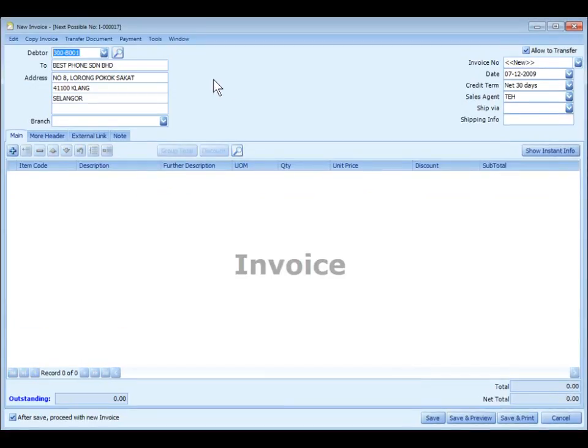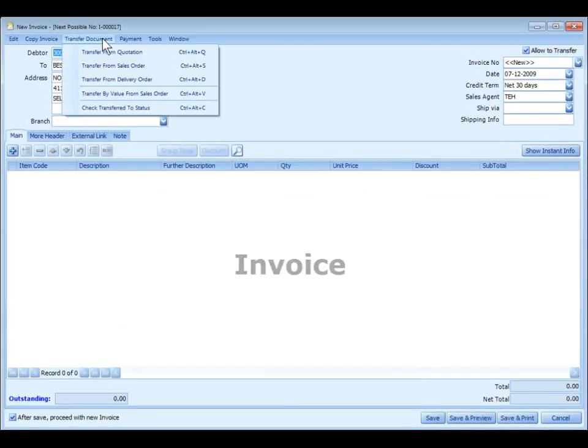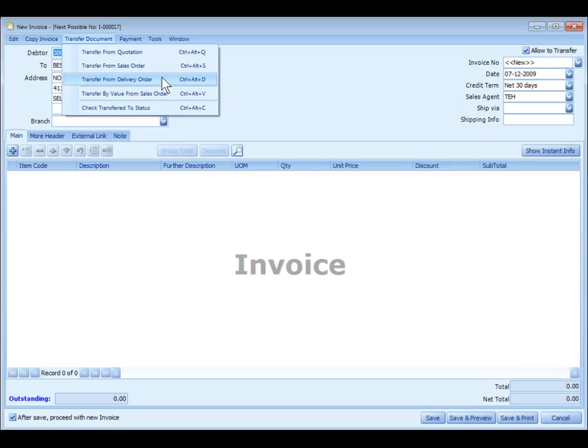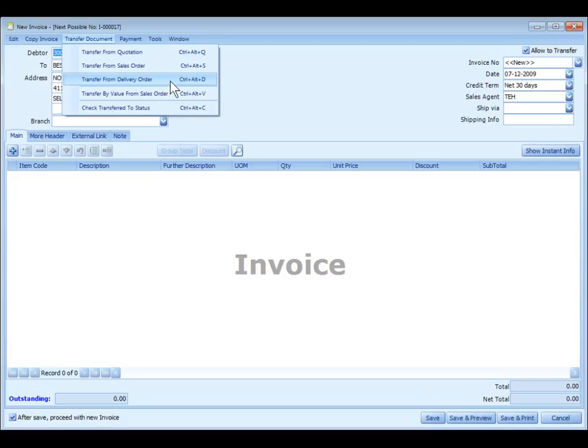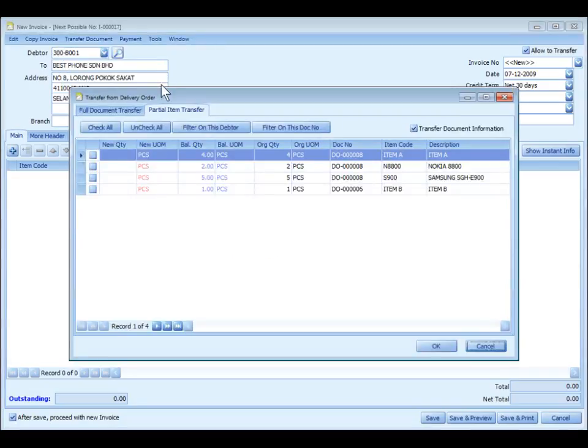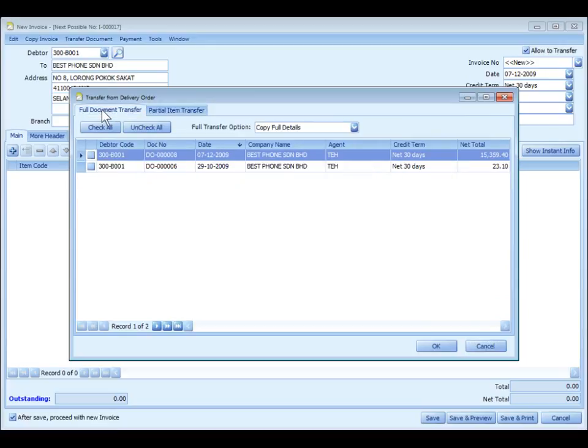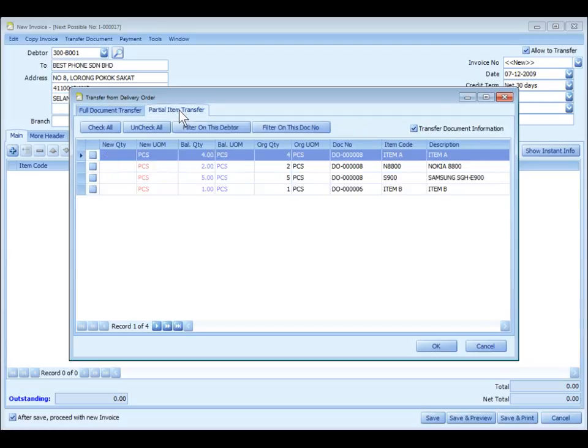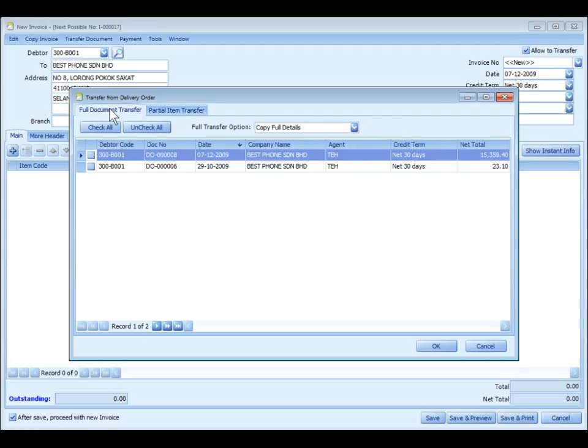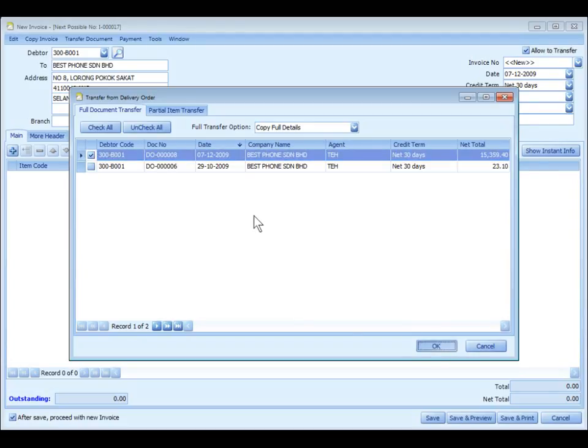Another way to create a new document is to transfer from other documents. It is actually advisable to transfer from other document types if it is available. This is to maintain the accuracy of the outstanding document report. For example, I have created a DO. Now I want to transfer from a DO. In transfer, you have either full document transfer, you transfer the whole document or documents, or you can transfer actually partially from any of the documents. For example, I may want to transfer the whole document from DO 008, and click on OK.